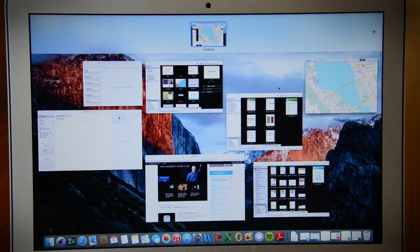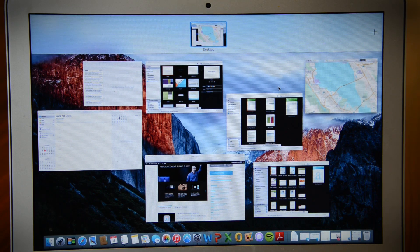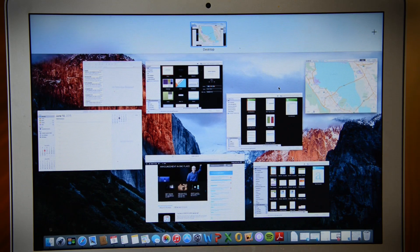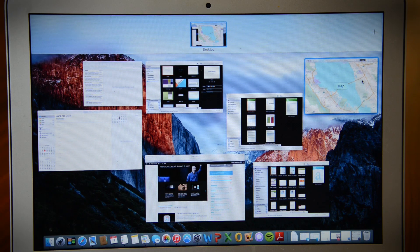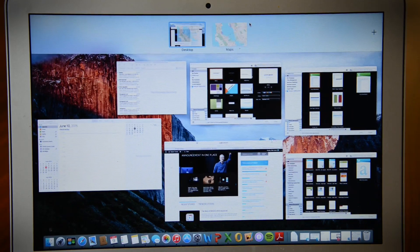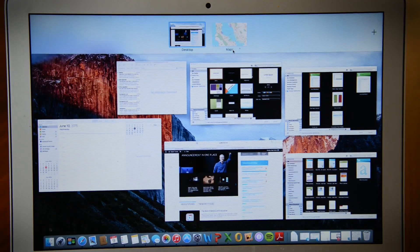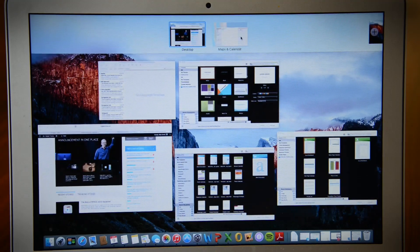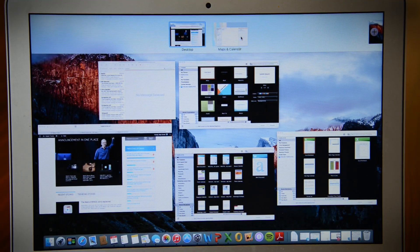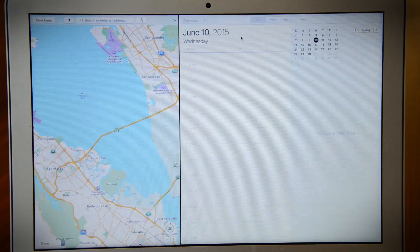With El Capitan, the Mac has finally gained something like Windows Snap, but it's not as useful as it looked on stage. That's because it only works when two windows are in full screen view. I don't know about you, but I almost never use apps in full screen in OS X for obvious reasons. It just wastes space.